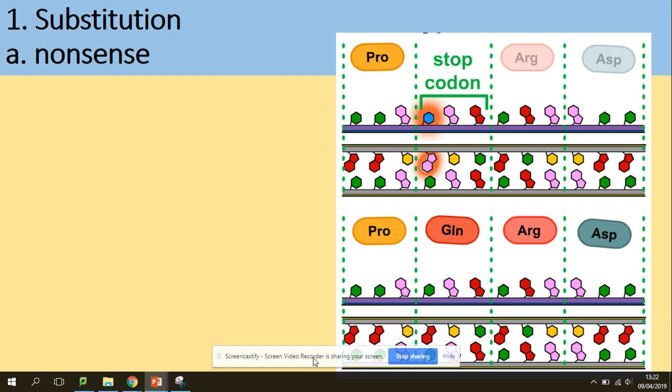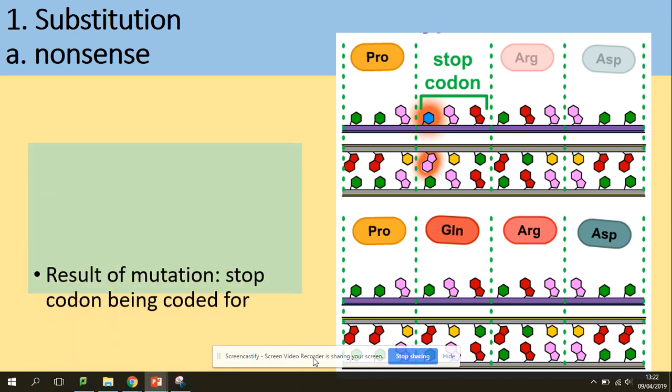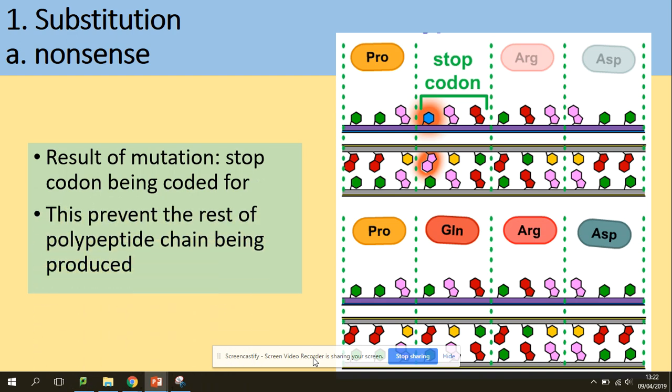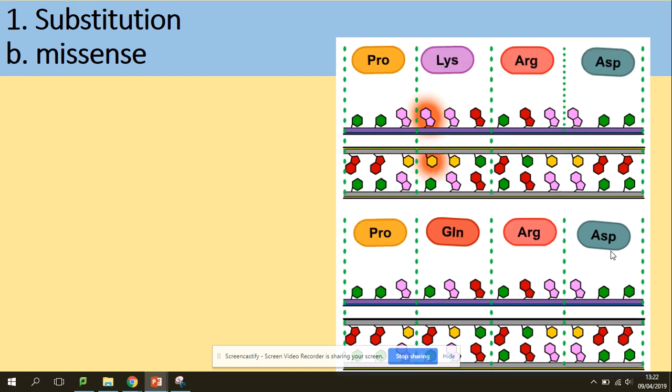There are a few types of substitution mutations. One effect is a nonsense mutation — when you substitute one base, you can end up with a stop codon. In this situation, protein synthesis will stop prematurely rather than continuing.